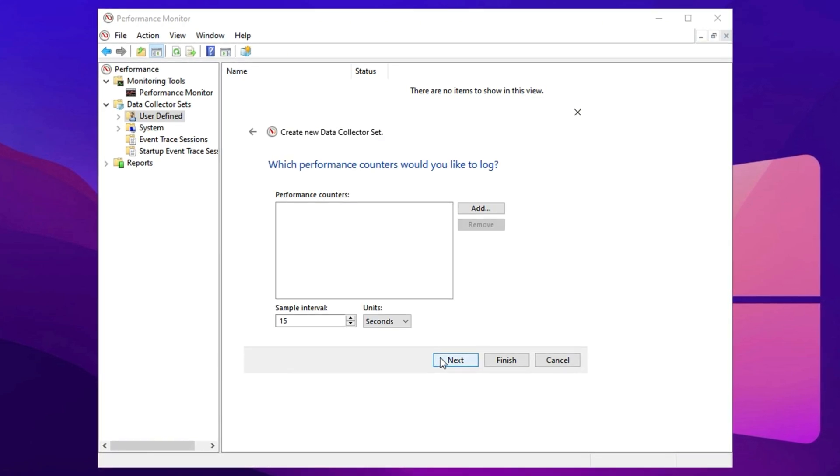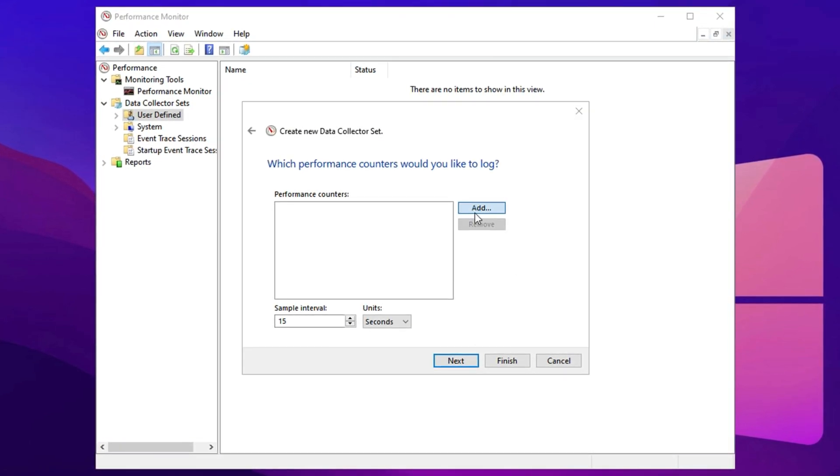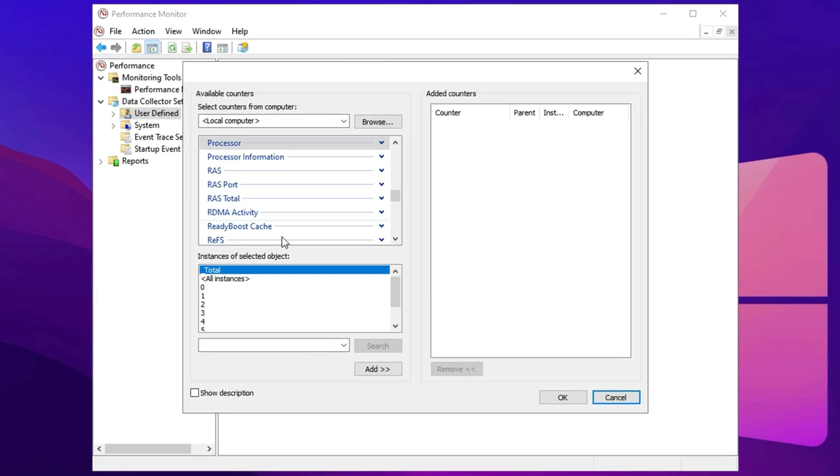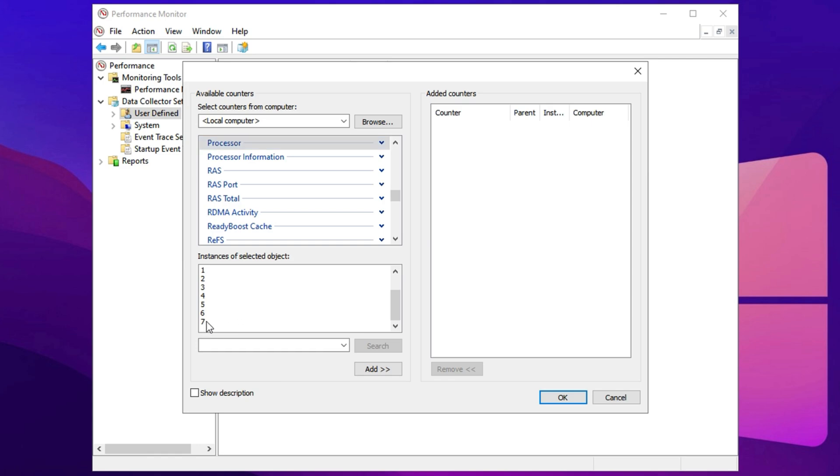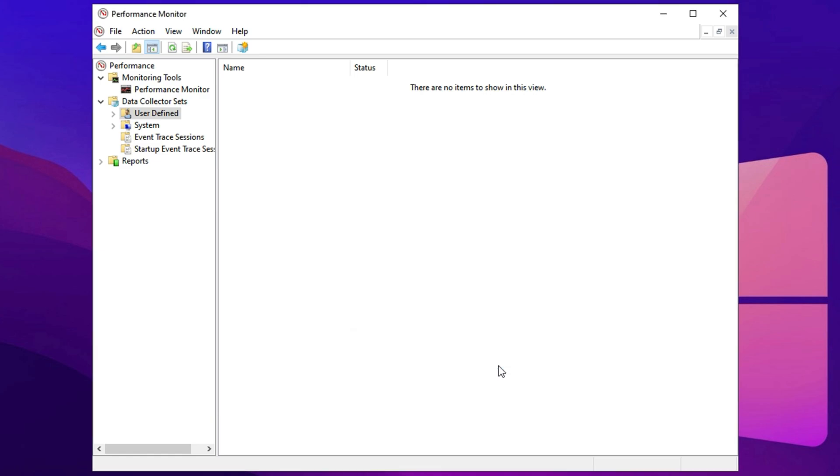Now it's time to add a counter, so click the Add button. A new window will open showing several categories. Choose Processor from the list, and below that you'll see available instances. Select the highest number listed for your system. For example, if 7 is the highest, select that number. After making your selection, click Next, then Finish to complete this part.